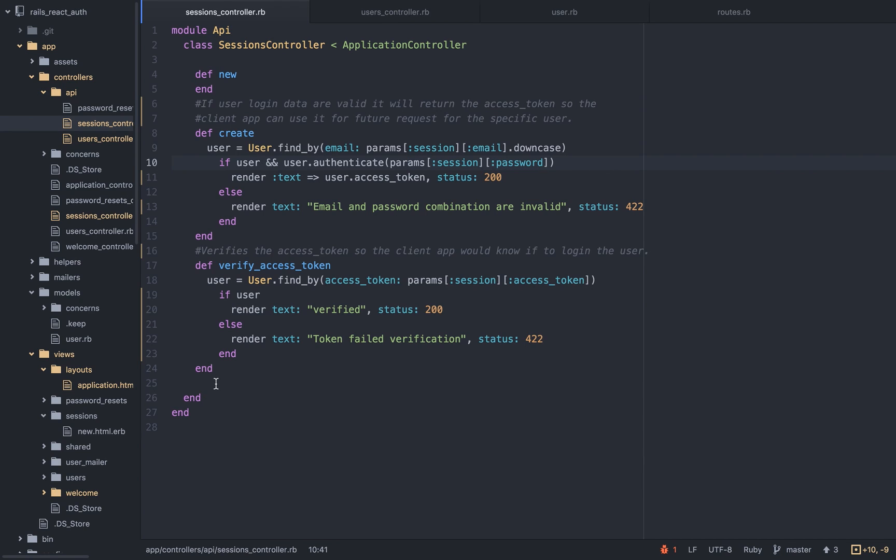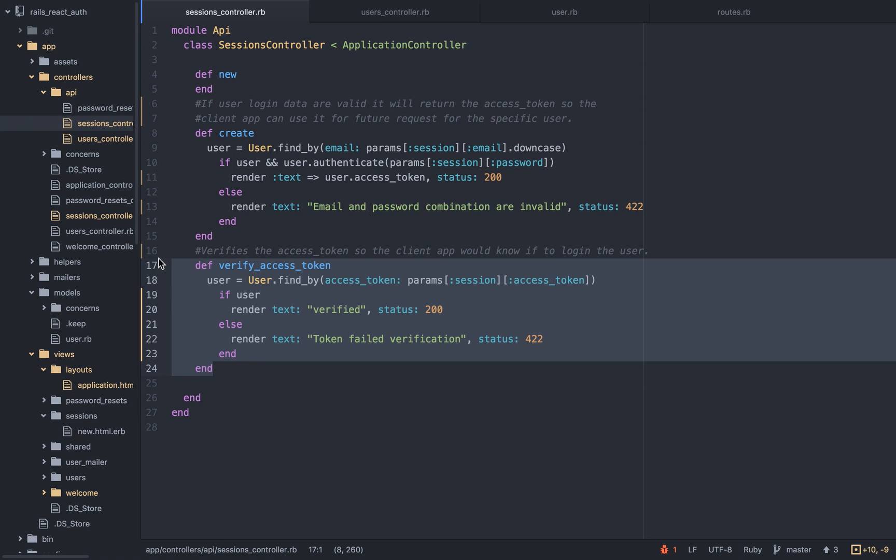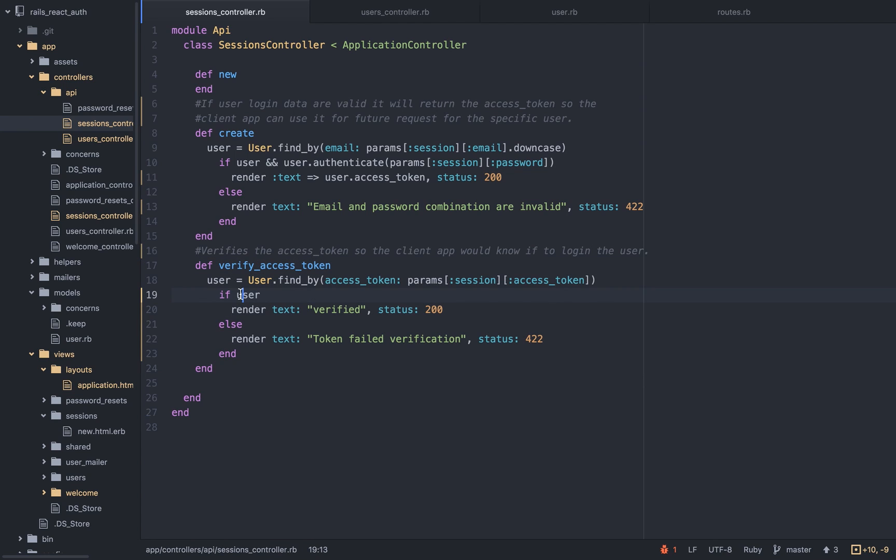And this is what I told you about the verify access token. Whenever the user launches the app, it will verify the token over and over again. This gives us good control because we can expire the token whenever we want. And at the first time that the user launches the app again, and he will be redirected to the login page. So this gives us full control. It's much more secured.